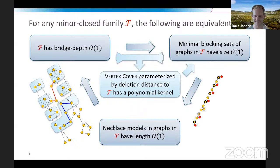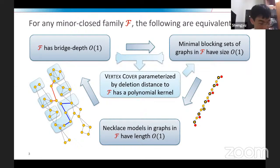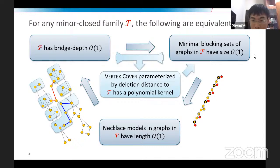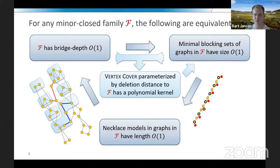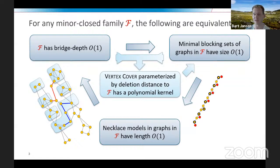The question-and-answer session concludes with thanks. Another audience member asks about the relation between bridge depth and tree depth. Bart explains: bridge depth is never larger than tree depth, but the other direction can be unbounded. For example, a path on n vertices has tree depth log n, but bridge depth is constant since all edges in a path are bridges and can be contracted for free. Similarly, the bridge depth of any tree is just one, though trees can have arbitrarily large tree depth.